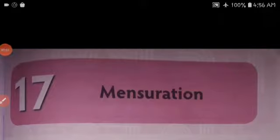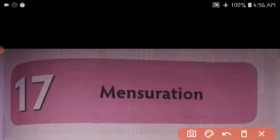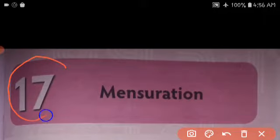Good morning students. Today we start chapter 7, Mensuration.